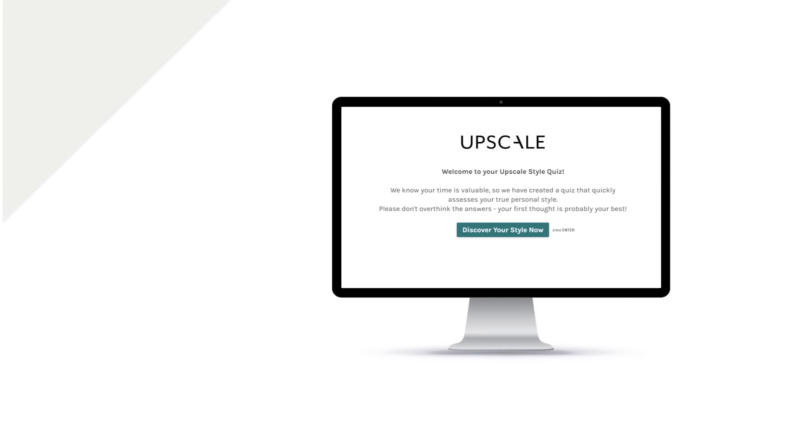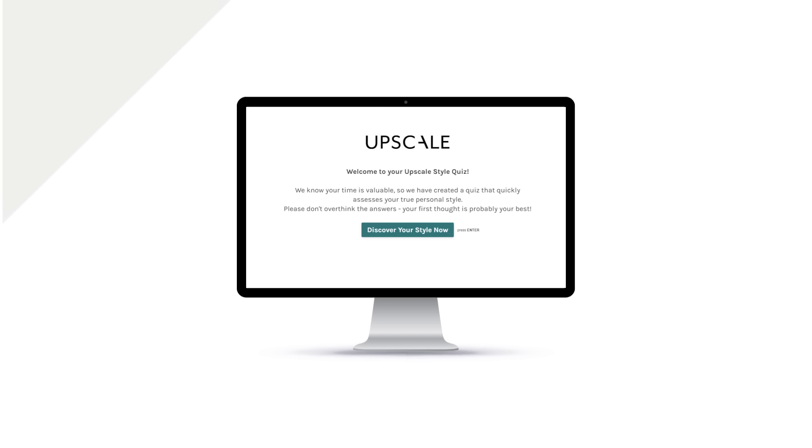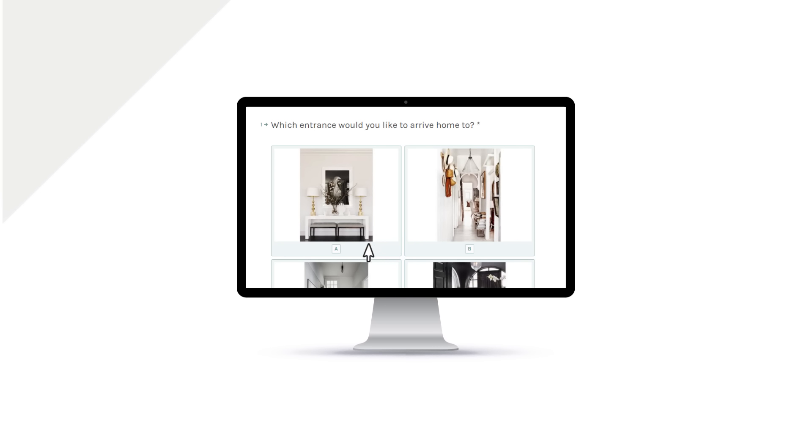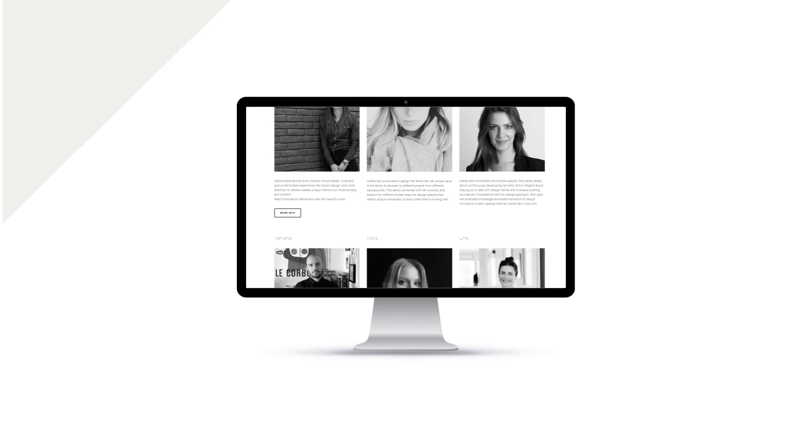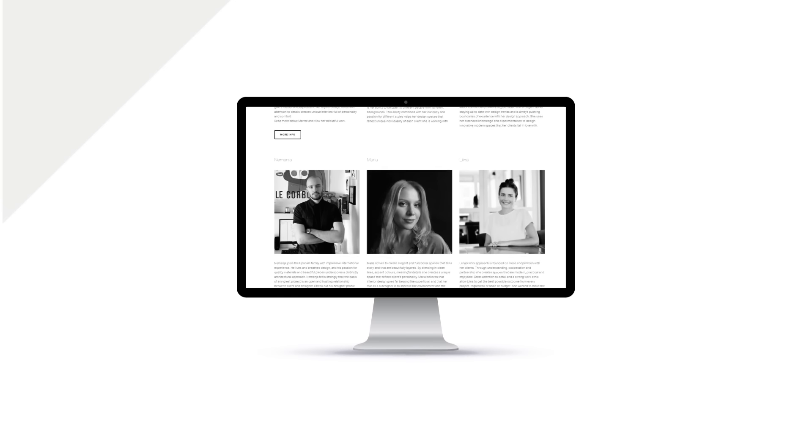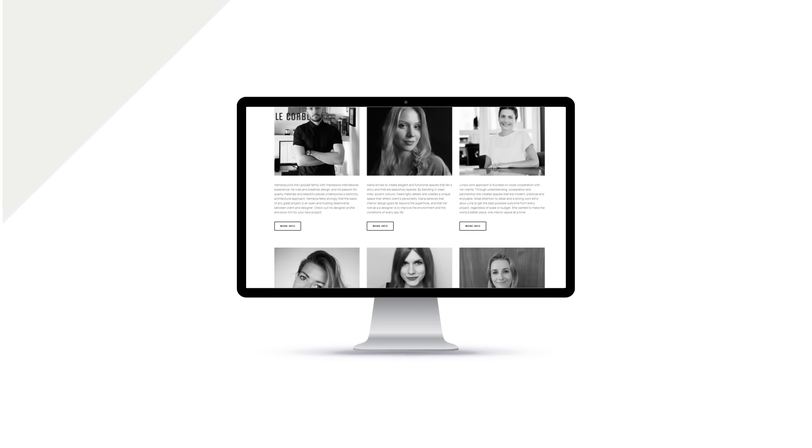First, we want to get to know you. Complete our online style quiz, a fun way to discover your style aesthetic and match you with the perfect designer for your project.